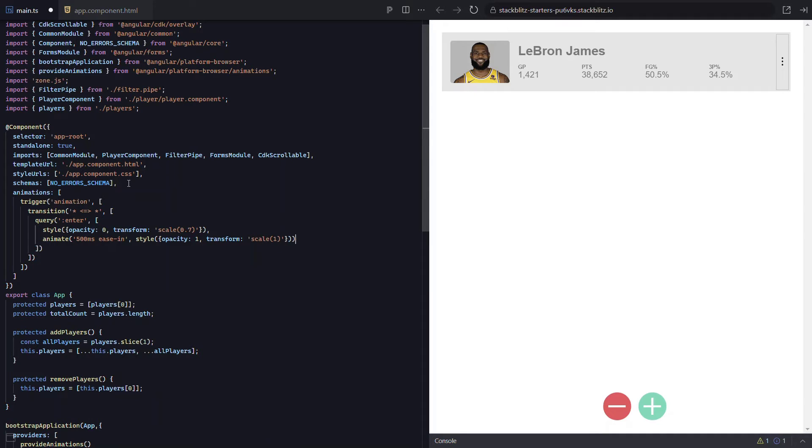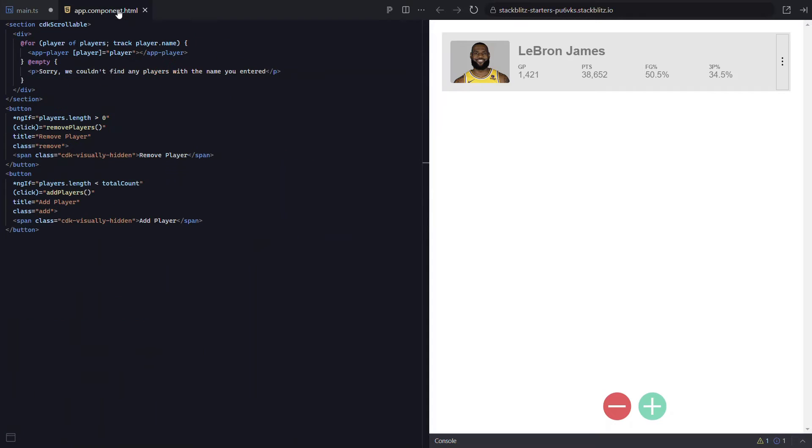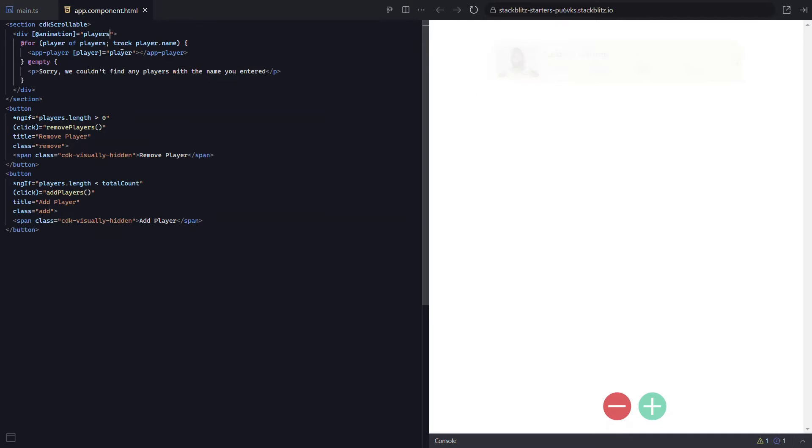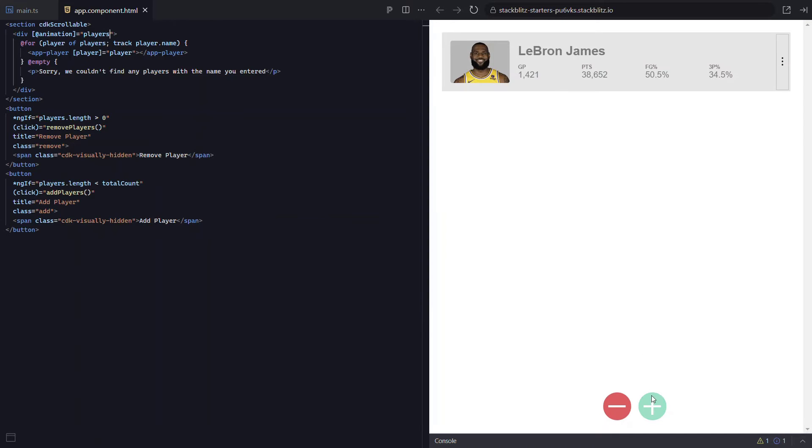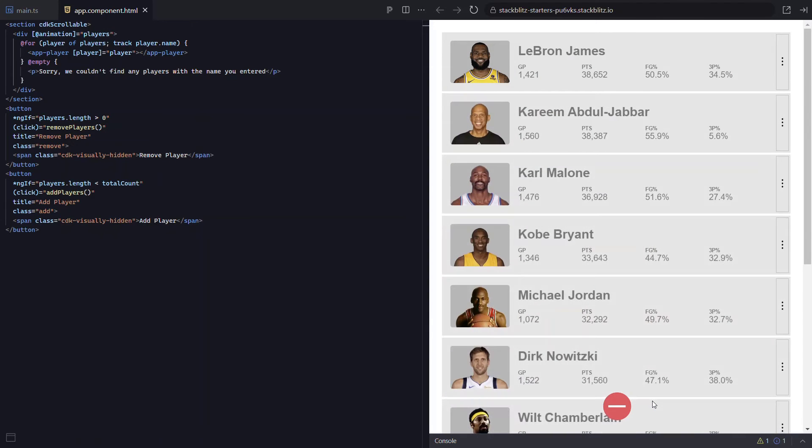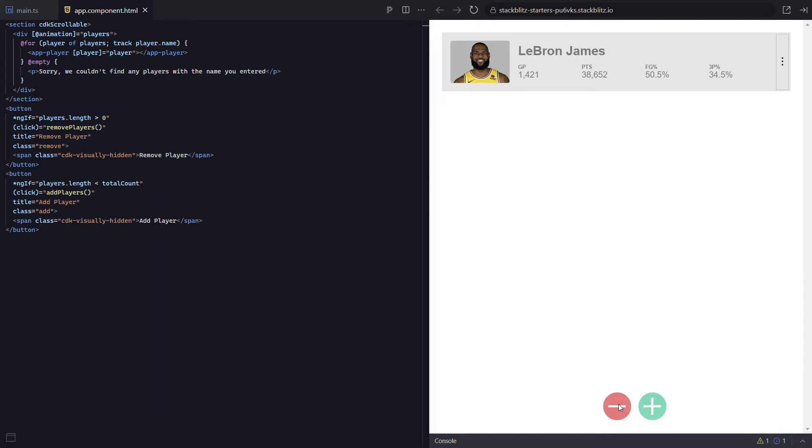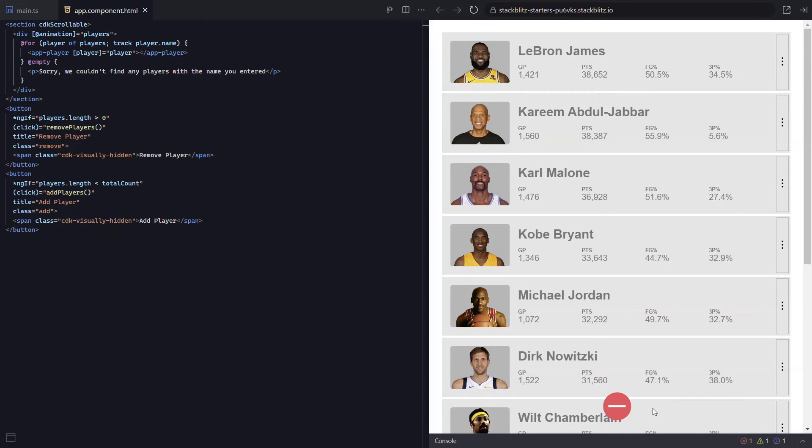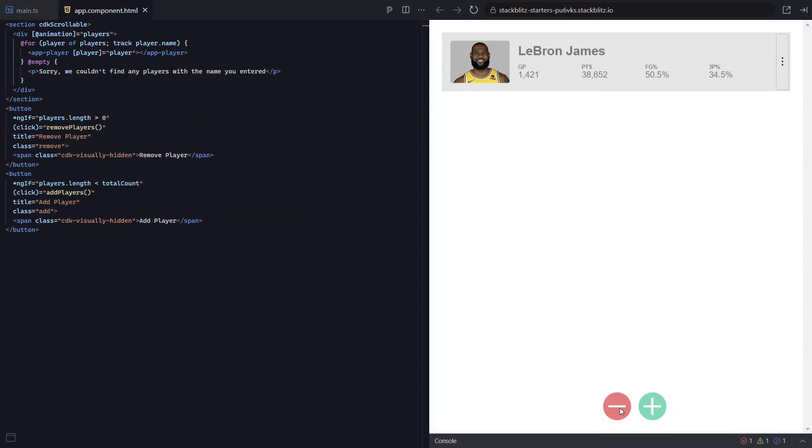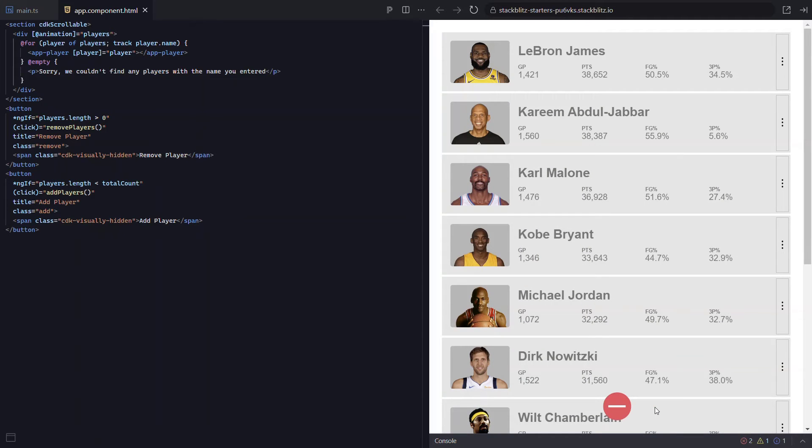Okay, now let's go into the template and bind the animation trigger onto our div. And we'll use the players field to trigger the animation. Okay, let's save and see how it looks. When we hit the add button now, we can see all the items transition in nicely. That's cool. So we know this animation is properly querying for all items entering and properly transitioning them.